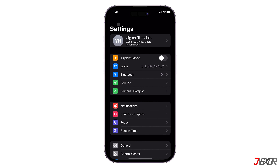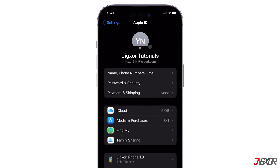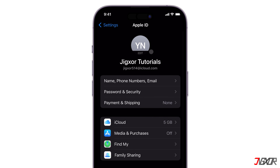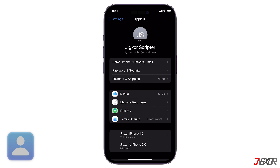Hey what's up, Jigzer here. Are you looking for a way to switch from the Apple ID you are currently signed in to any other account you have? In this video I will show you how to change the Apple ID on your iPhone. Let's go!